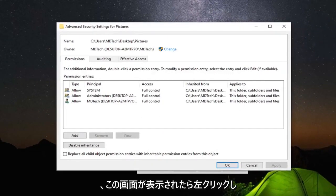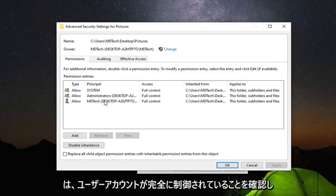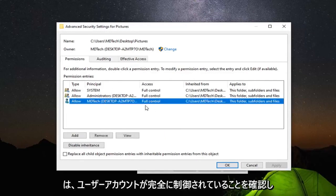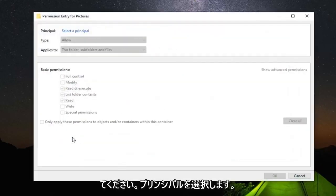Now that you are in this screen, make sure that your user account is listed under Full Control. If not, select the Add button.